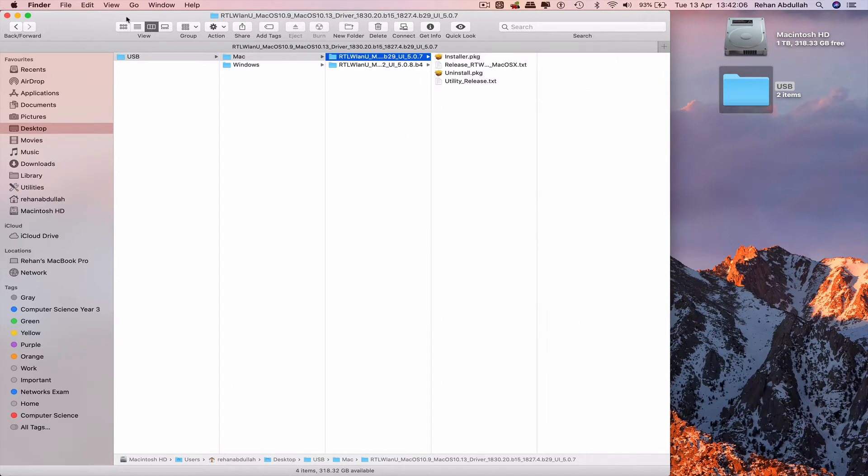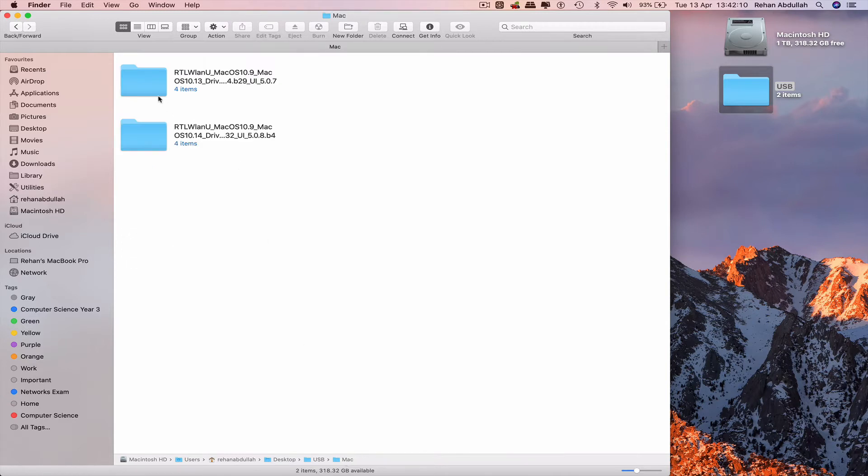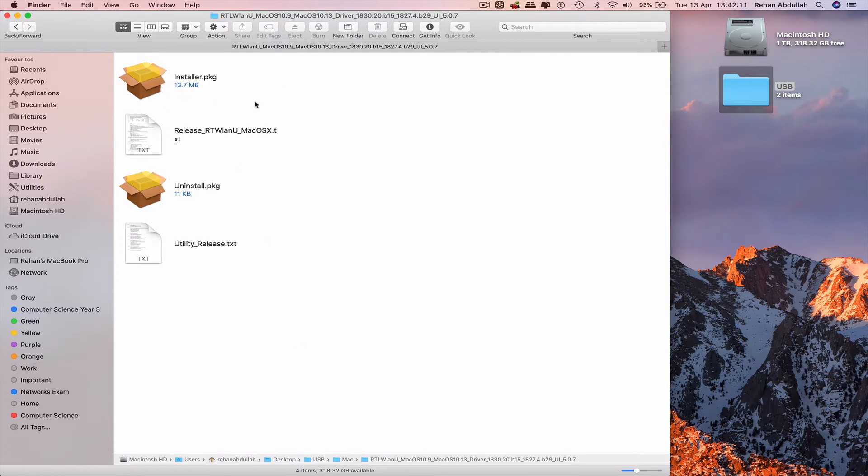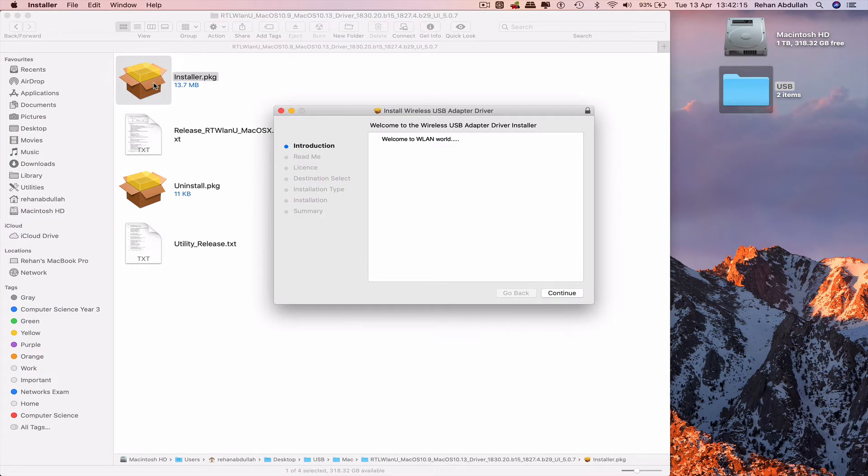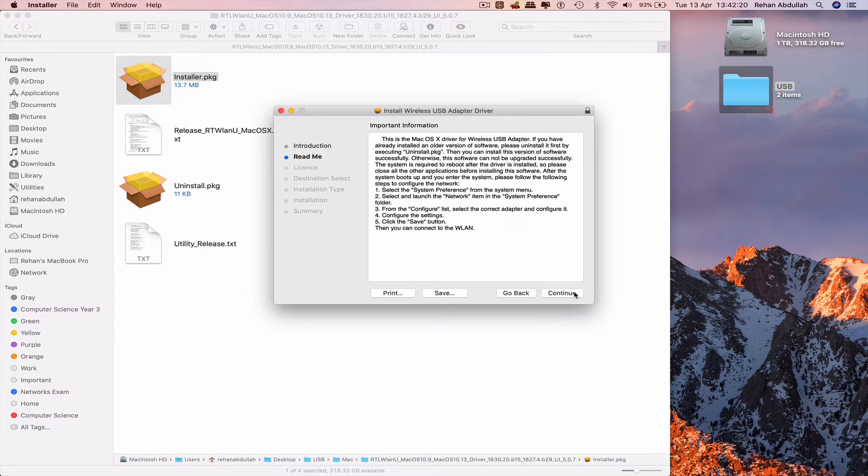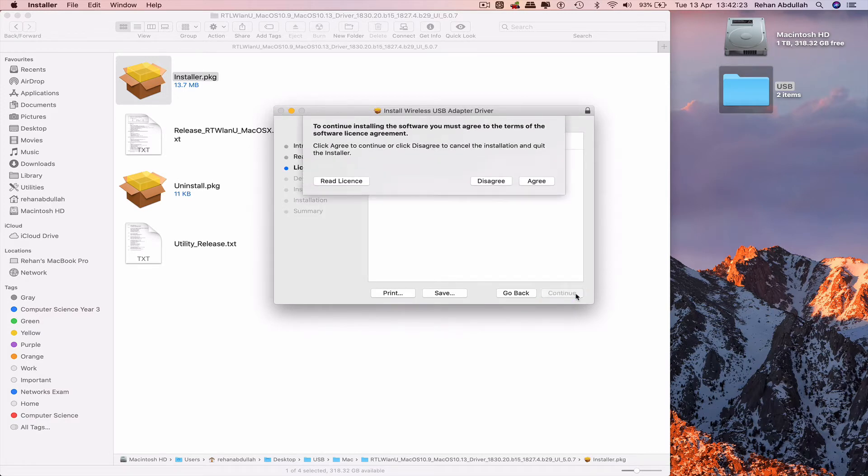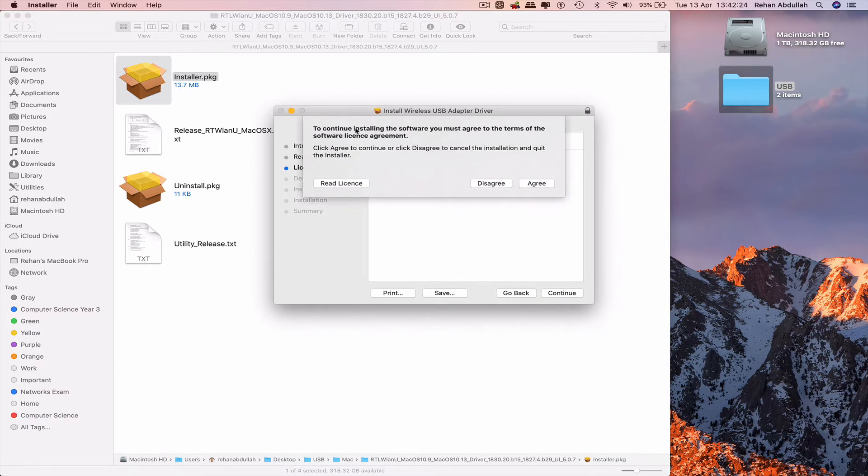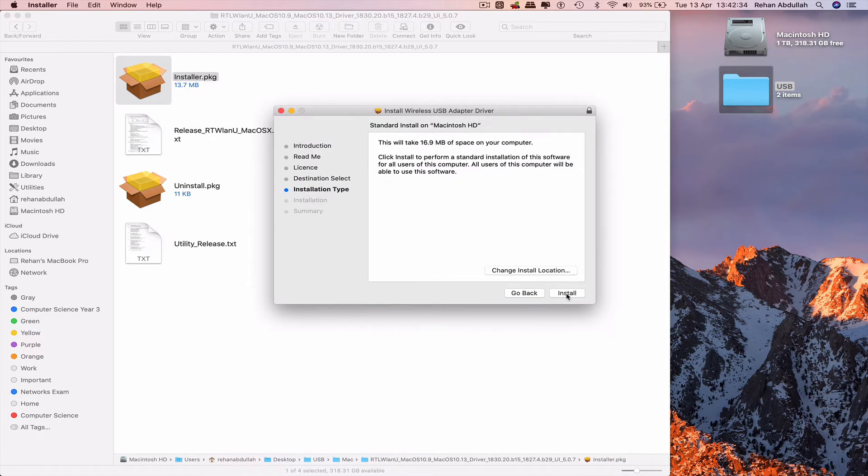Let's go to the first folder and click on the installer PKG. Welcome to WLAN World - Wireless Local Area Network. Continue, yes in English. To continue installing the software, you must agree to the terms and conditions, which you can read and then agree. Install for all users on this computer. Before we do anything, let's just